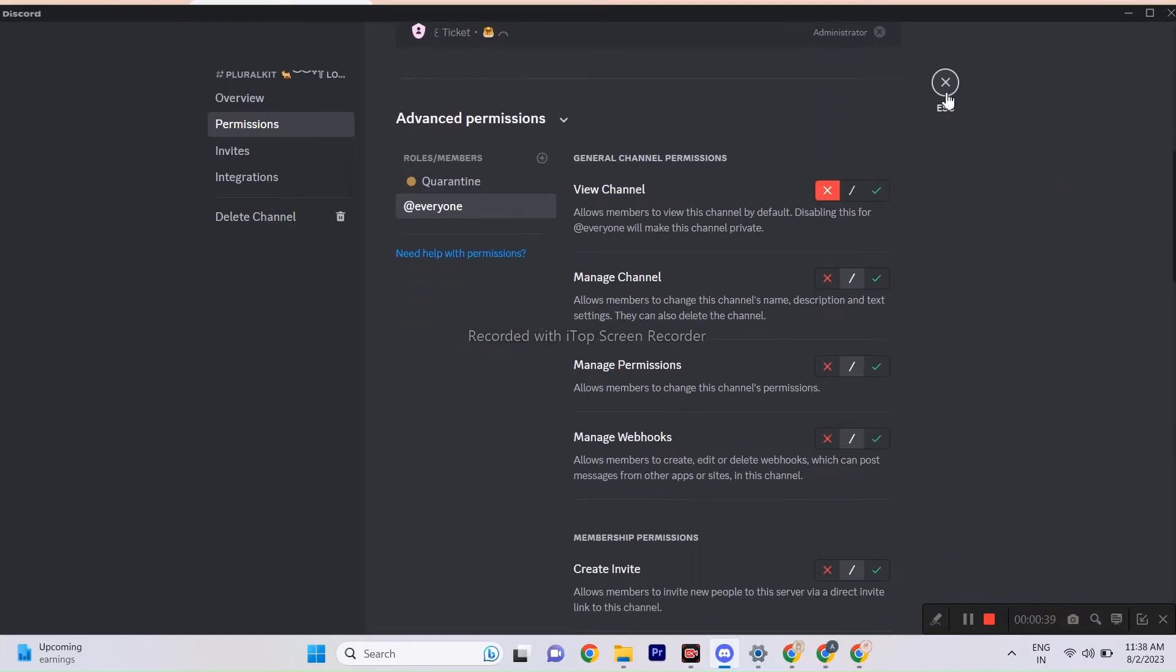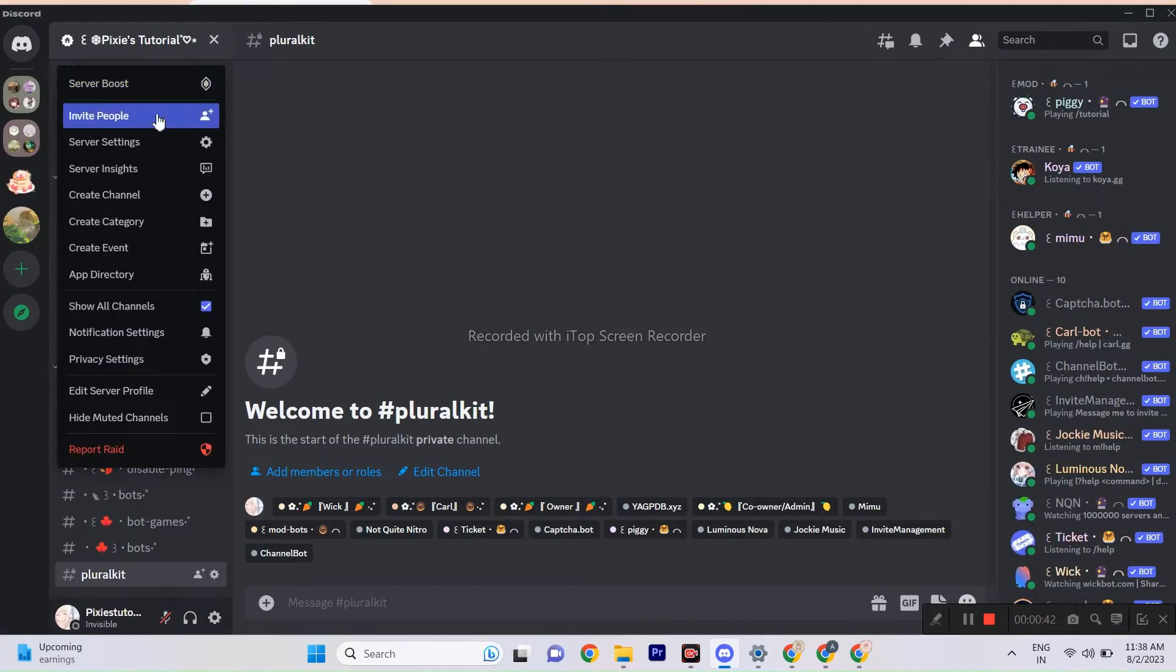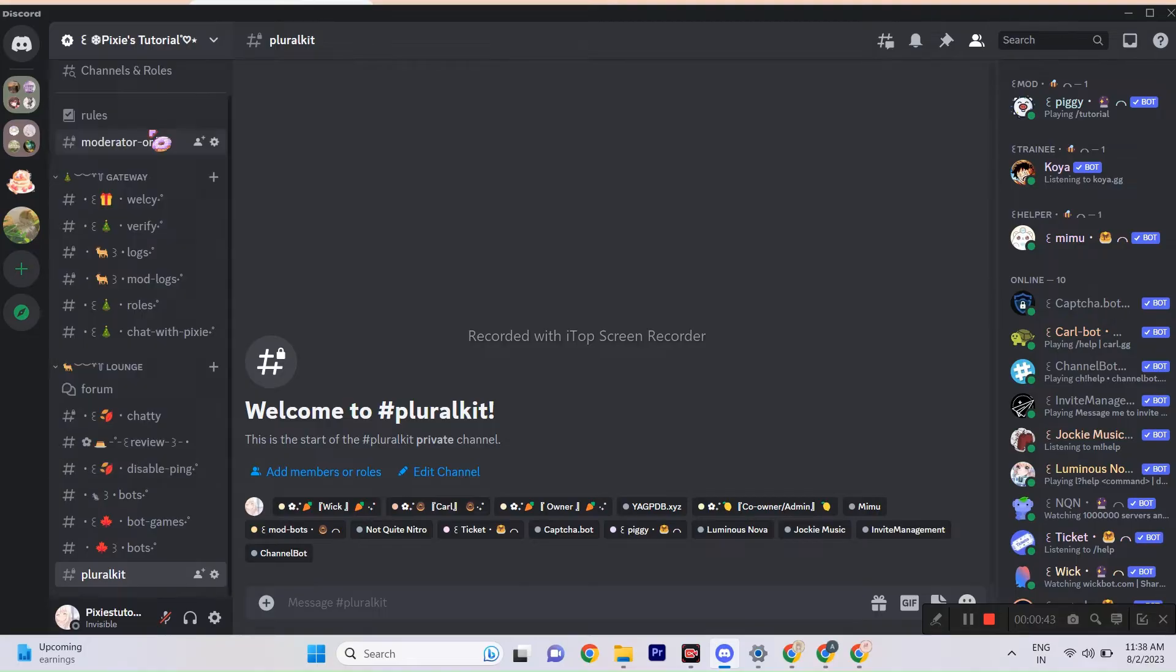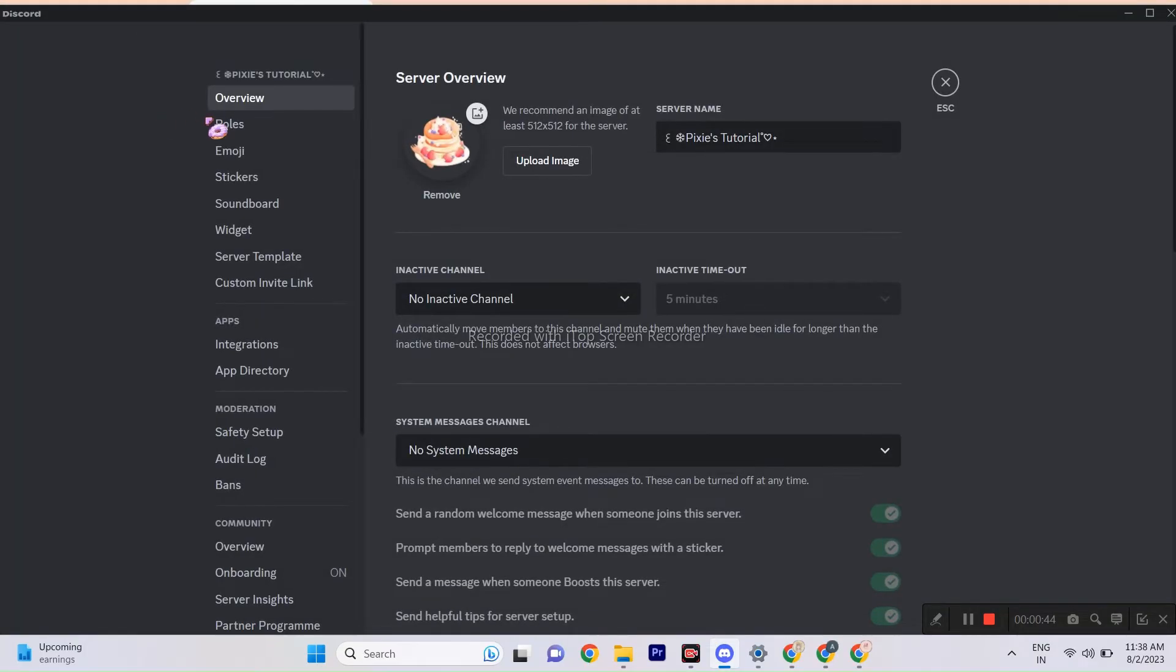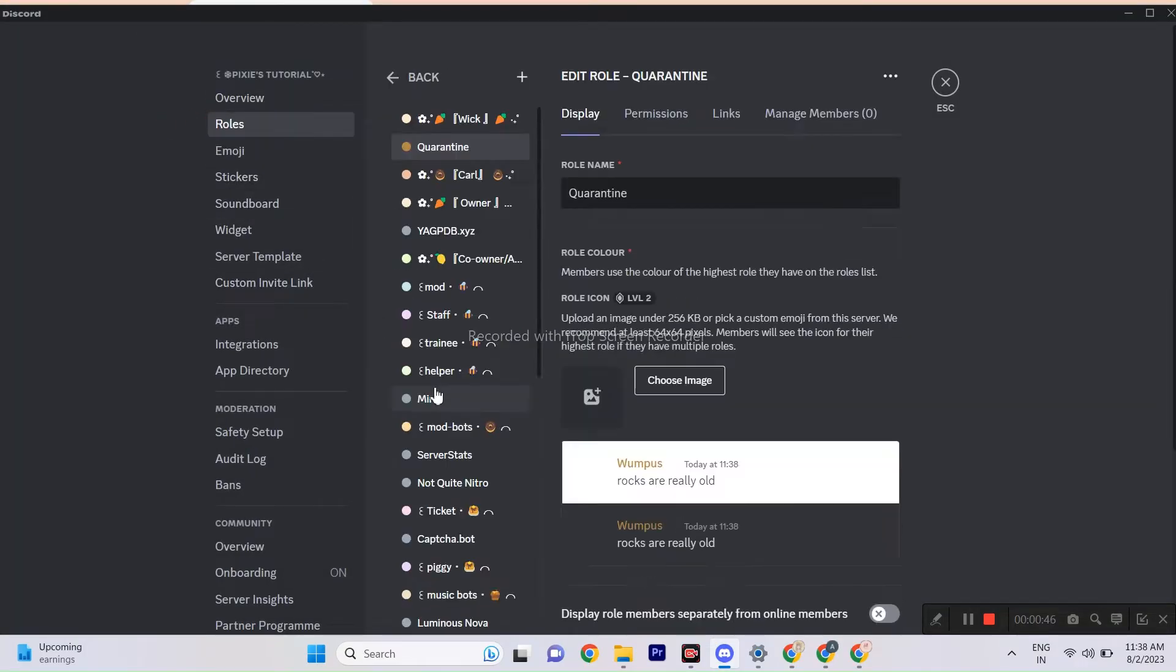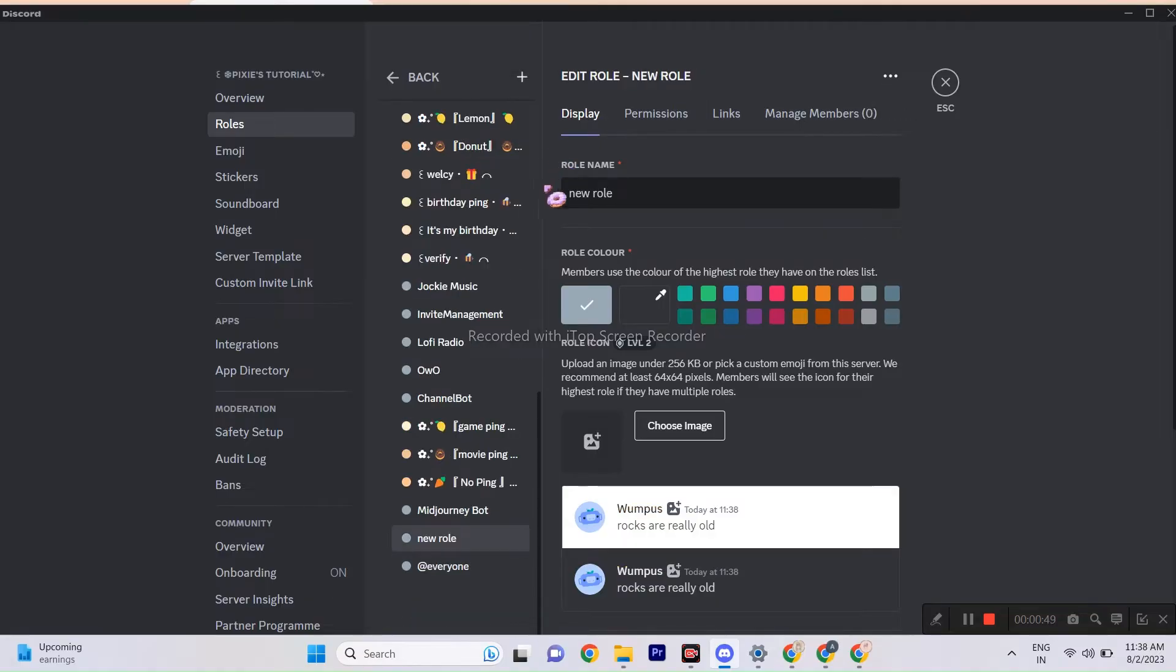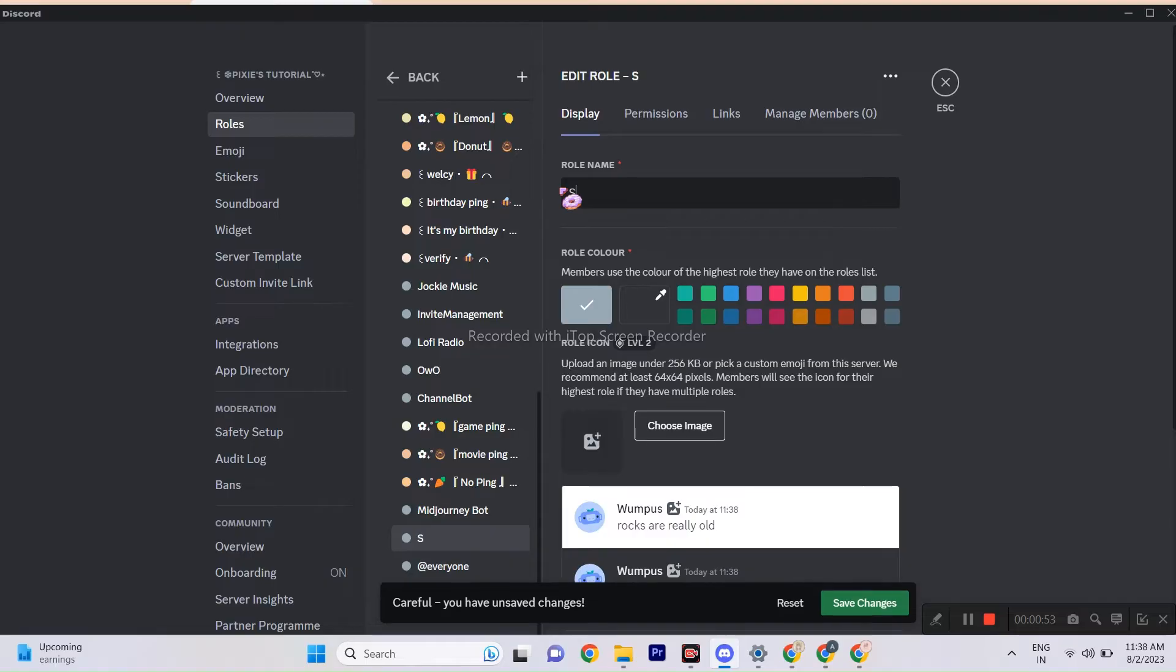Next step. Head over to your server settings, click on roles, and create a brand new role called system. But remember, this role is exclusively for people with DID and OSDD disorders. Don't hand it out to anyone who's not a system or claims to be an endogenic system. Why the caution?